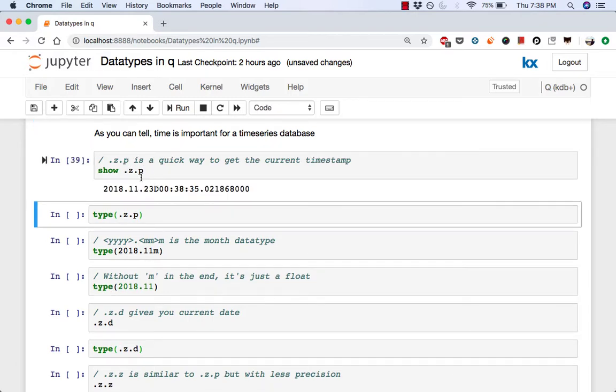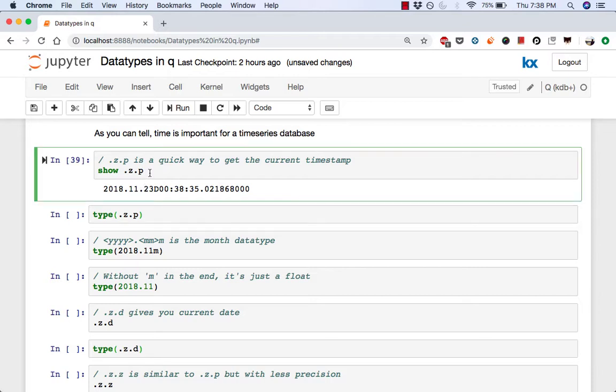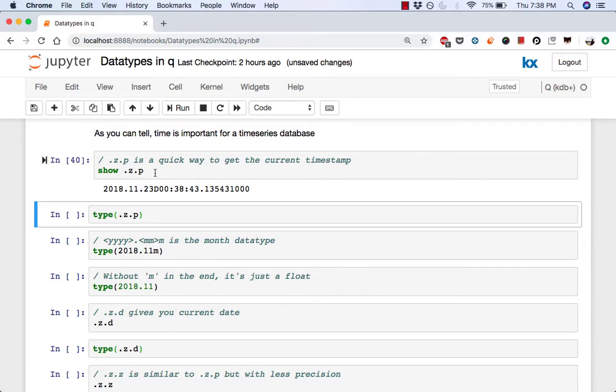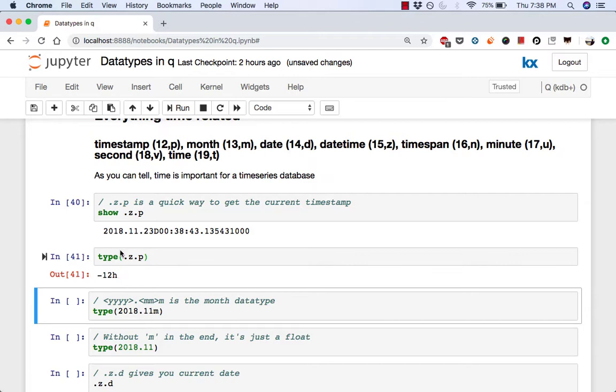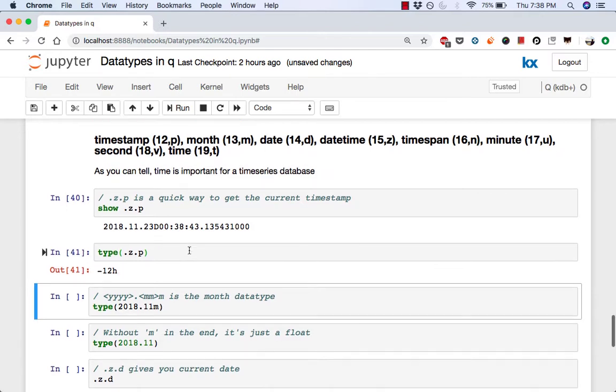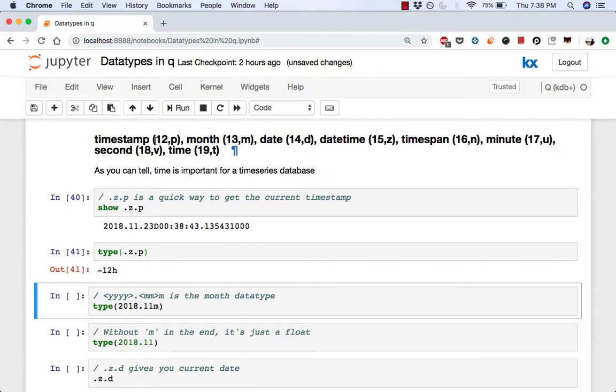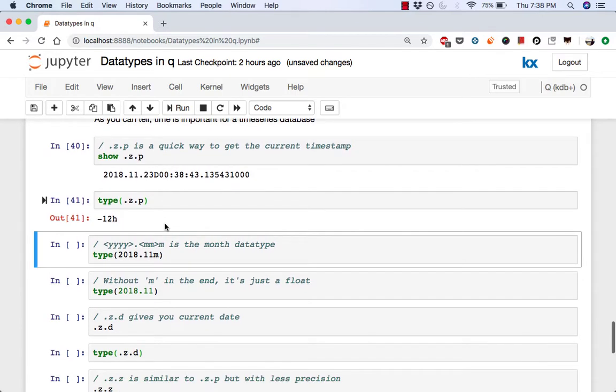So here you go. This is the value that .z.p holds as of now. If you were to run it again, the value would change. See, as time changes, the value that .z.p holds changes. If we were to do a type on that, we know it's of 912, which is a timestamp.